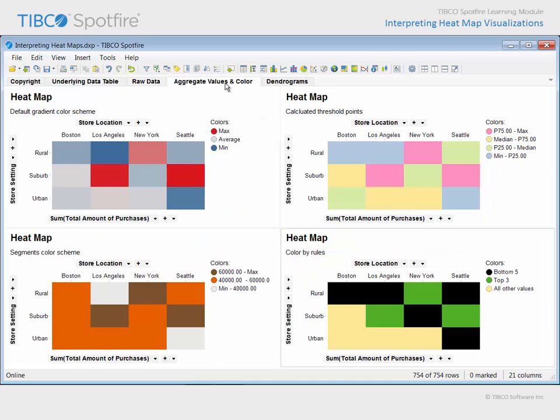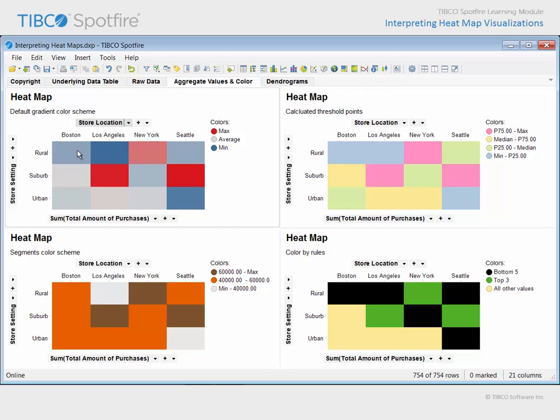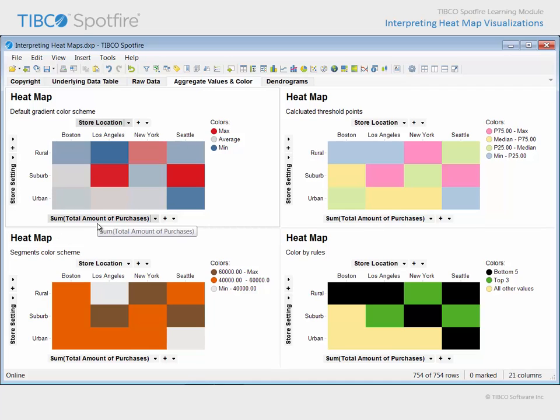On the next page, this heat map applies the same continuous color scheme to the cells. However, this time the data has been aggregated in much the same way that a cross table groups data for aggregation. Store location has been selected to define the x-axis category, store setting defines the y-axis category, and the cell values are defined to reflect the sum total amount of purchases by color.